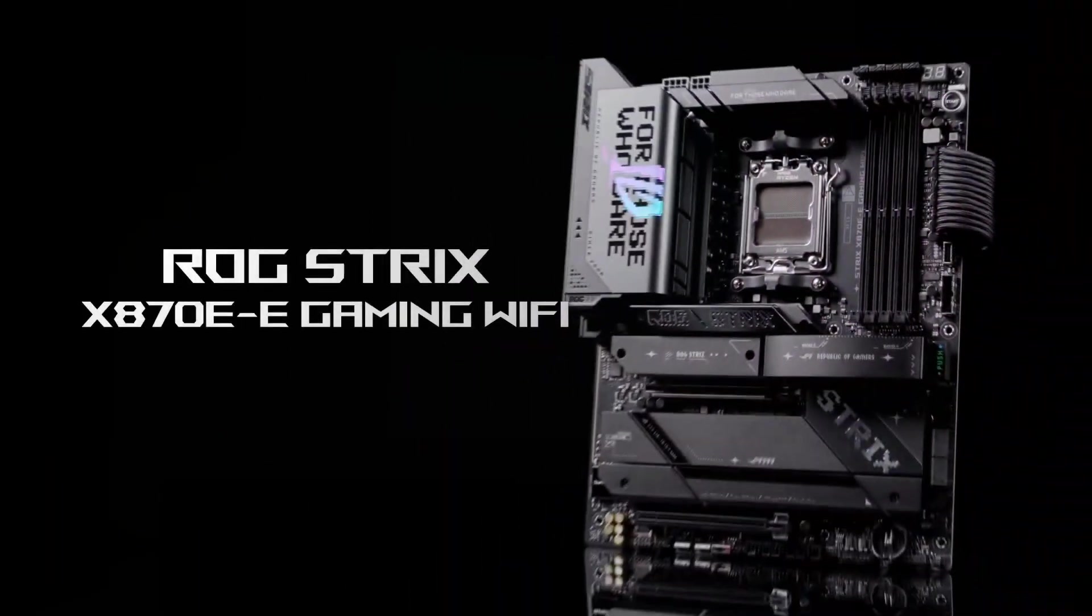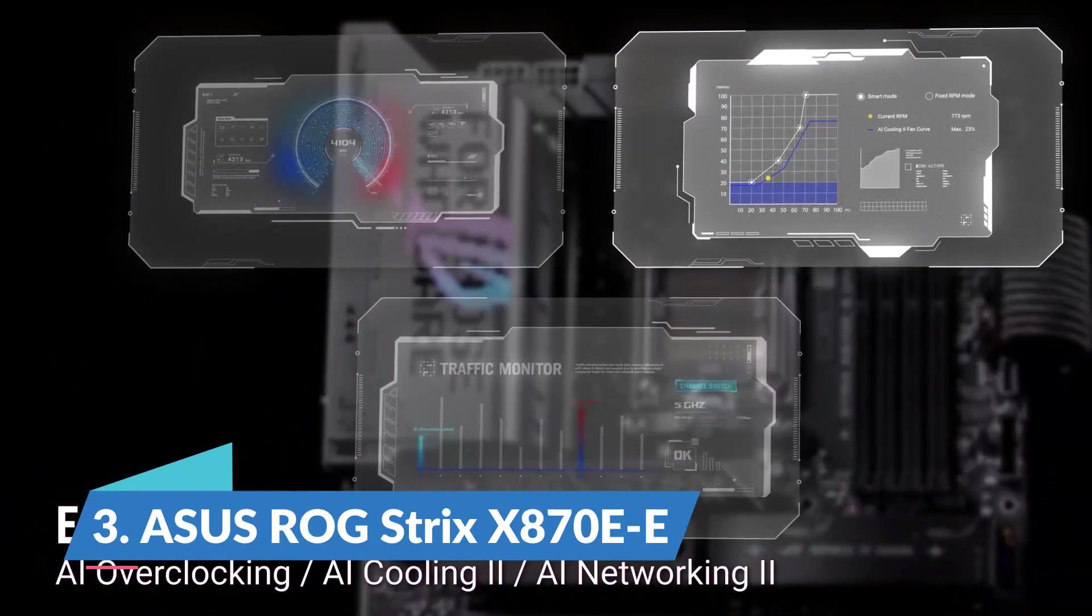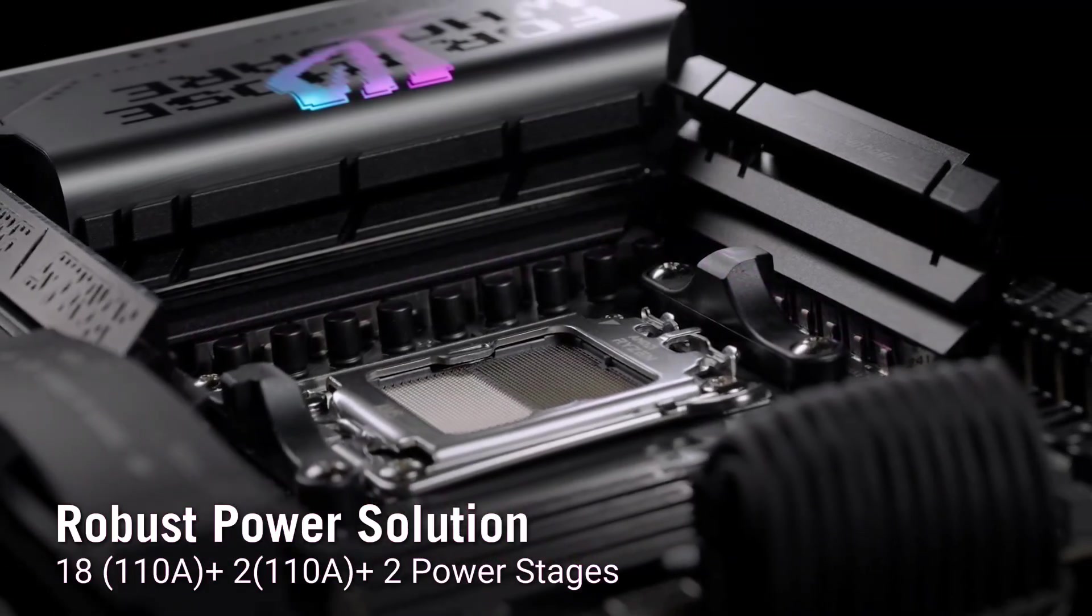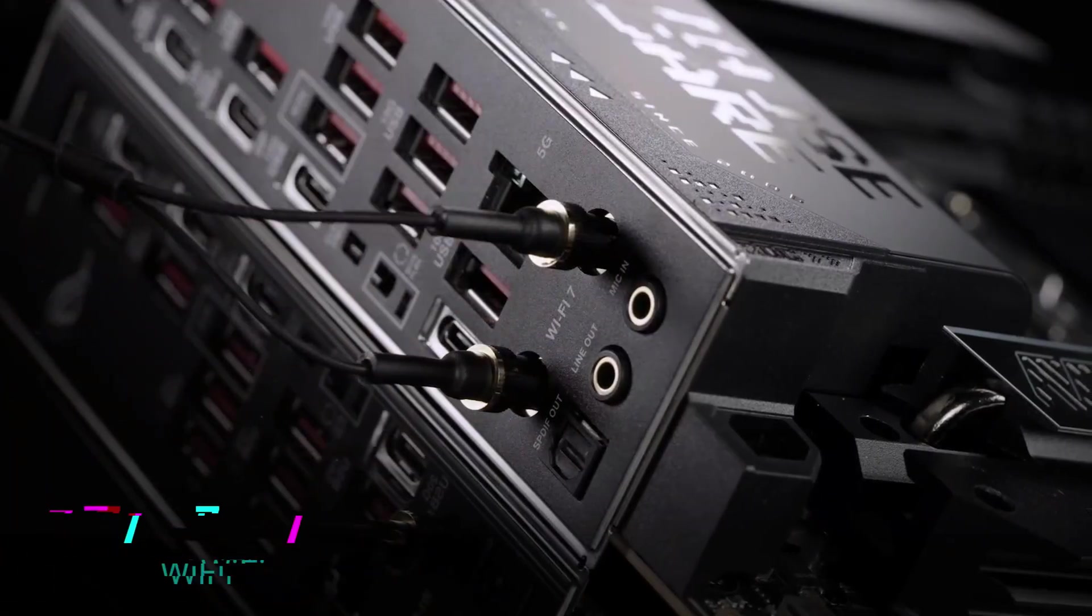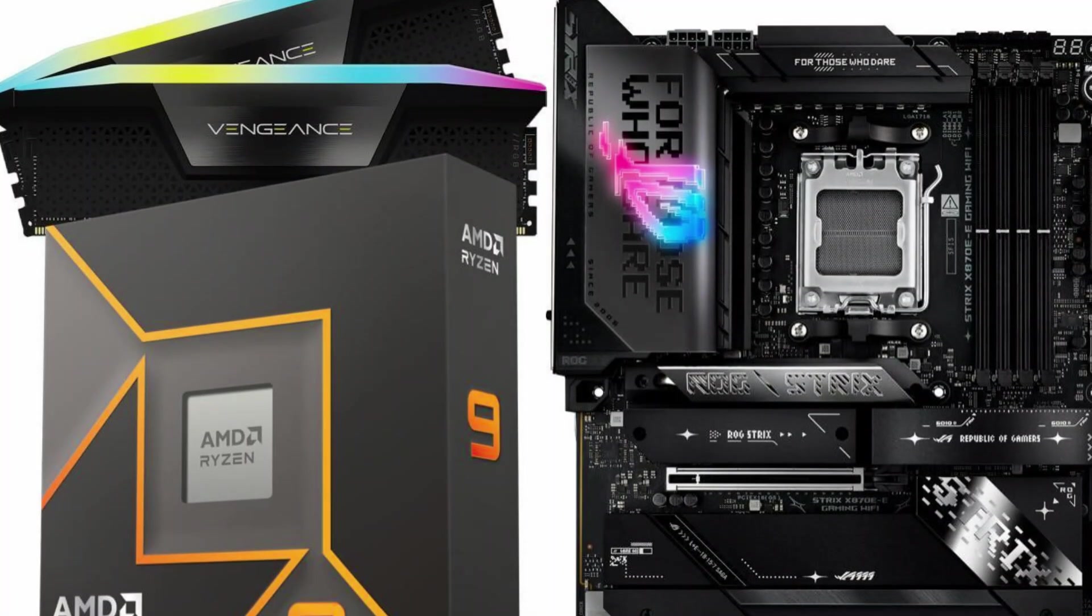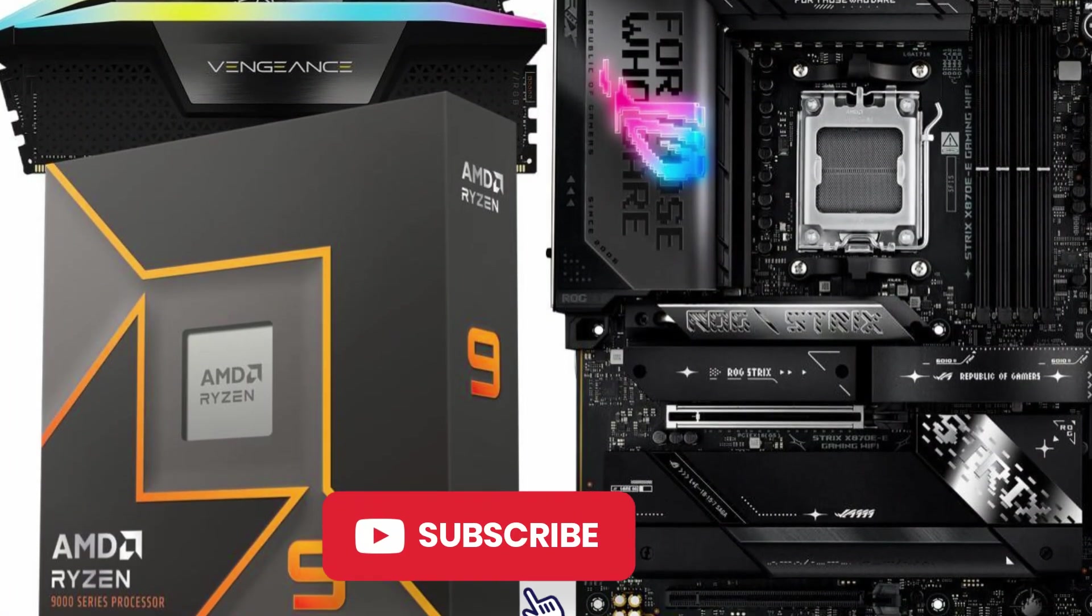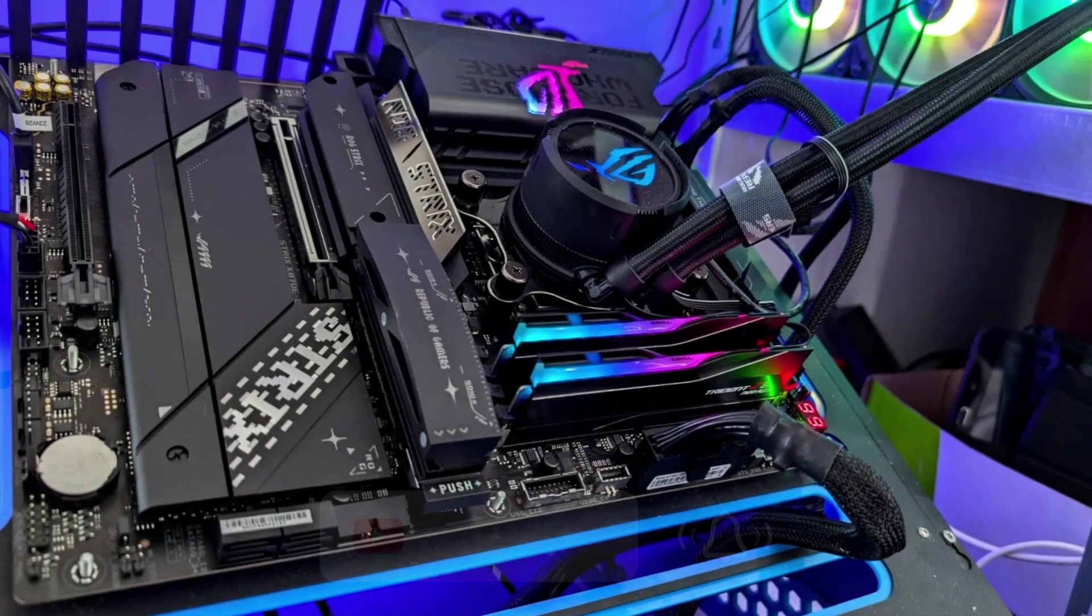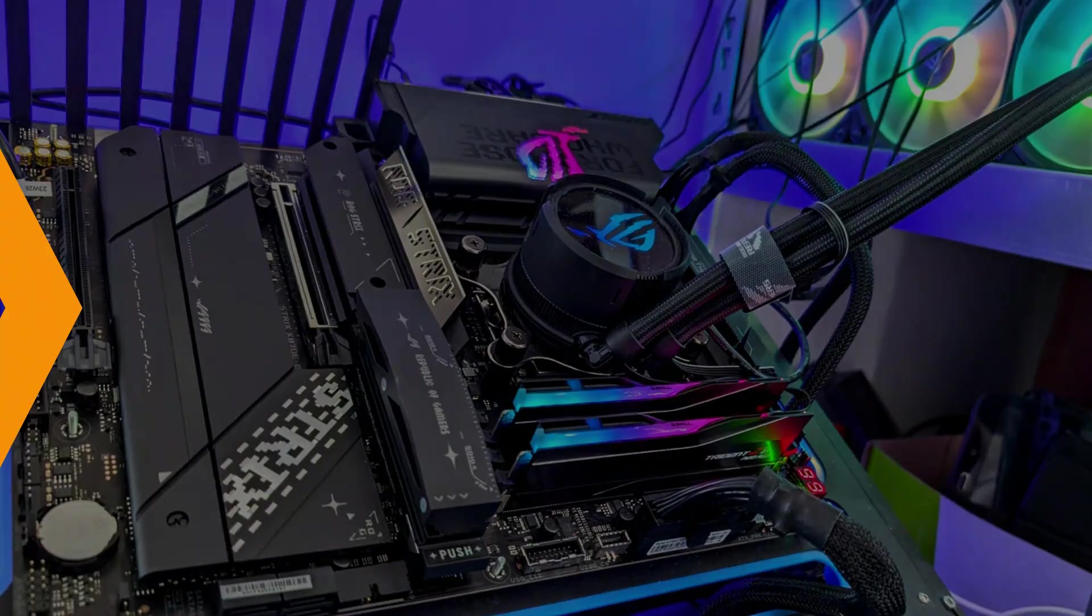Number three, ASUS ROG Strix X870e. Serious gamers need stable and powerful performance to handle intense gameplay, and the ASUS ROG Strix X870e delivers exactly that. Built on AMD's AM5 platform, it supports Ryzen 9000, 8000, and 7000 series processors, making it a strong option for modern gaming setups. The hardware is designed for speed, reliability, and versatility.